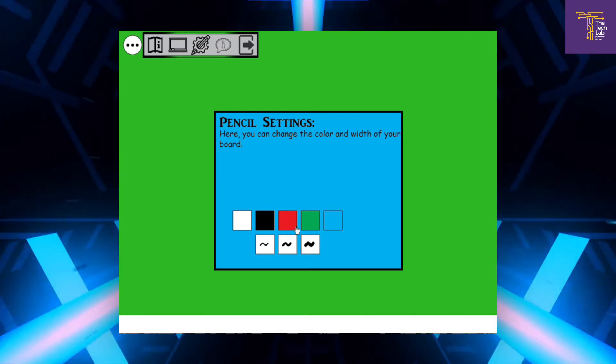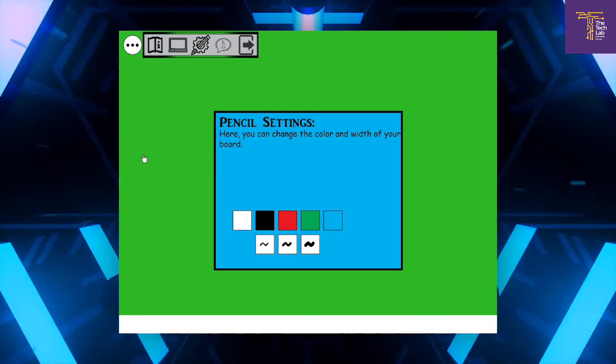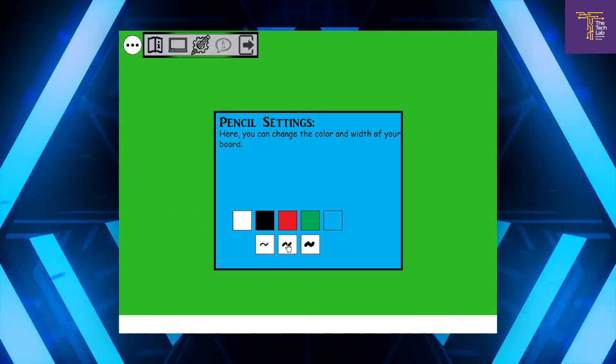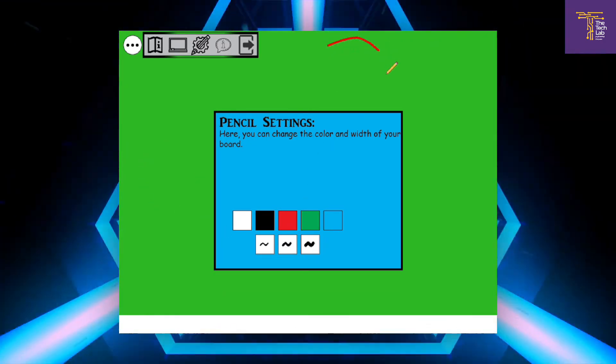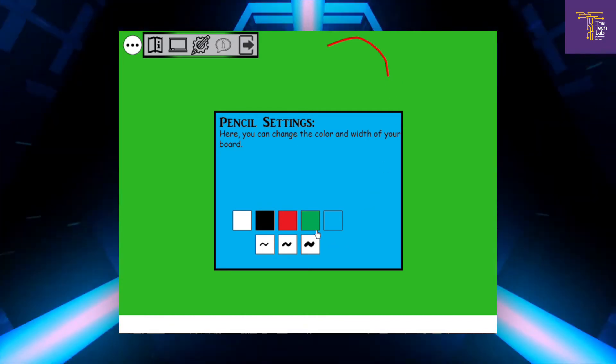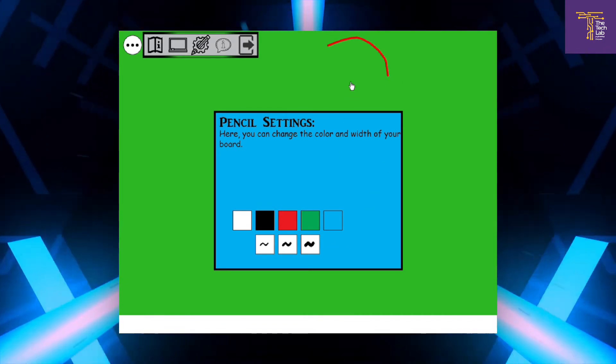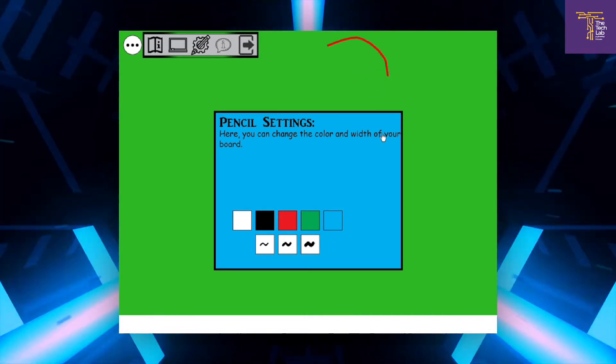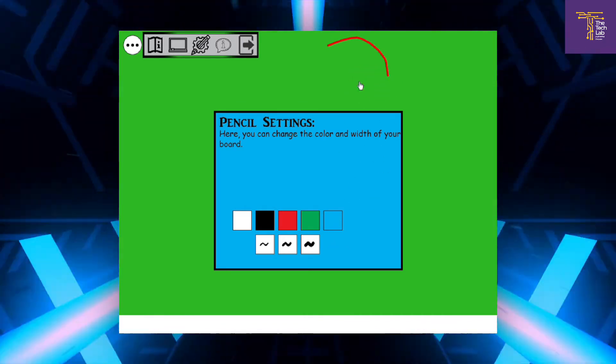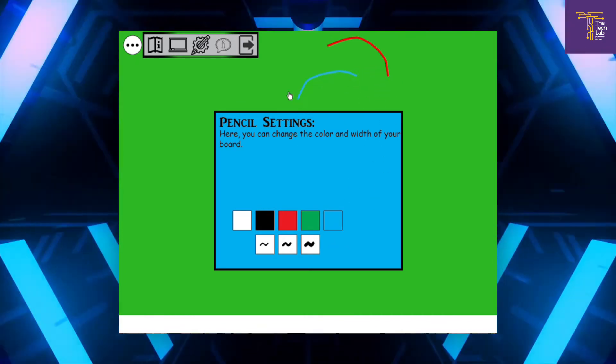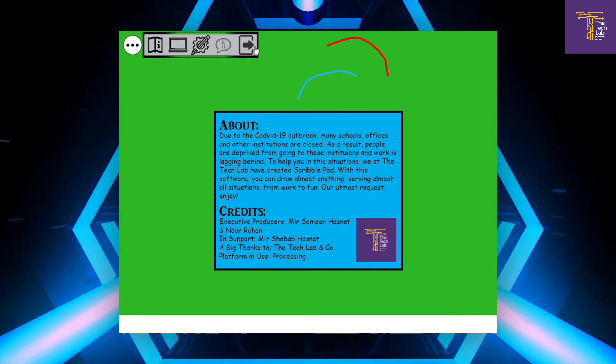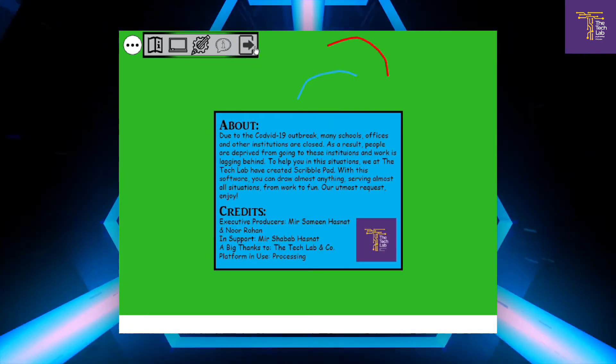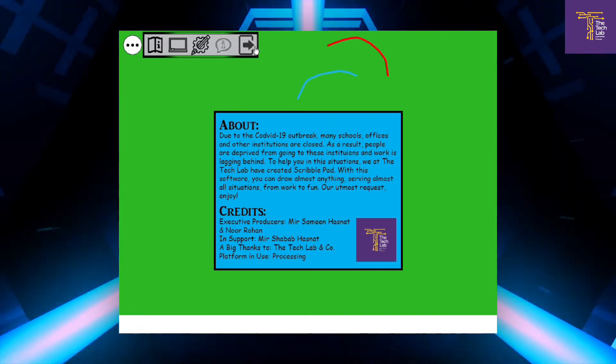Then we can change the color of the pen and the width. This is the board, and then here are the credits. That's all.